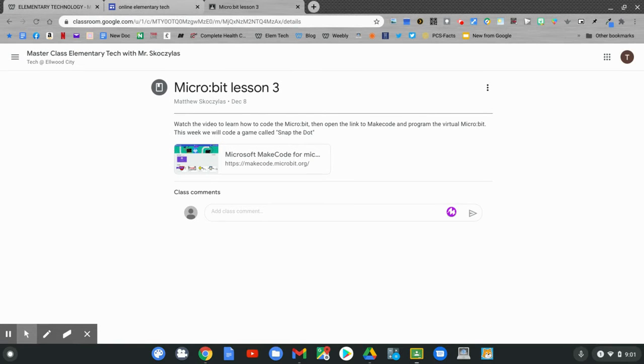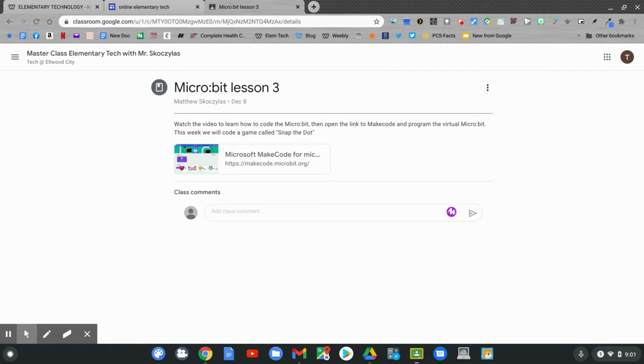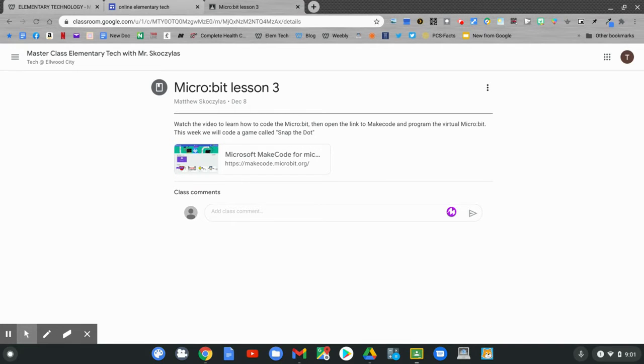The new Google Classroom assignment says micro:bit lesson 3. Watch the video to learn to code the micro:bit, then open the link to MakeCode and program the virtual micro:bit. This week we'll code a game called snap the dot.